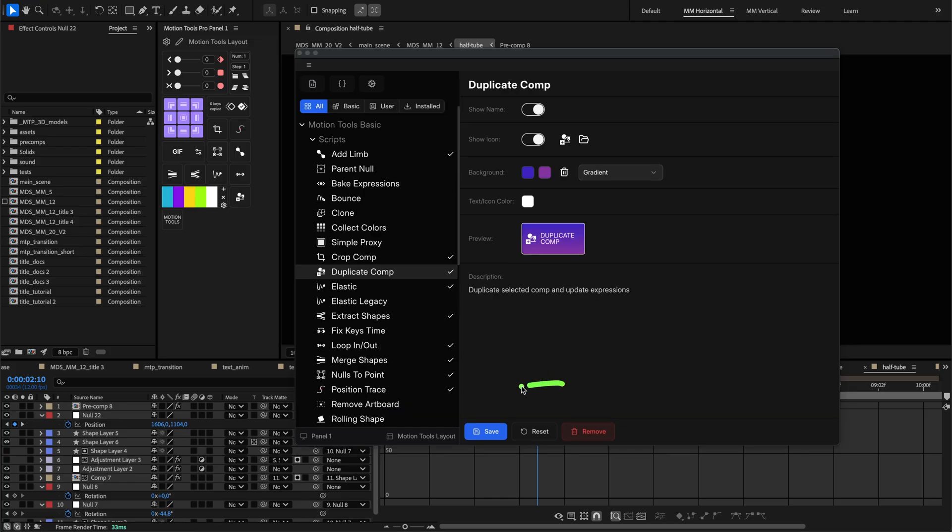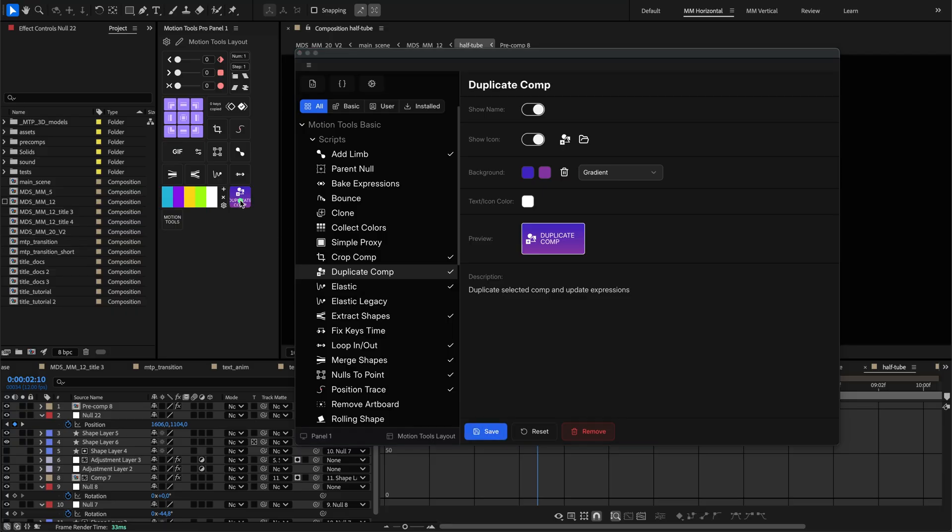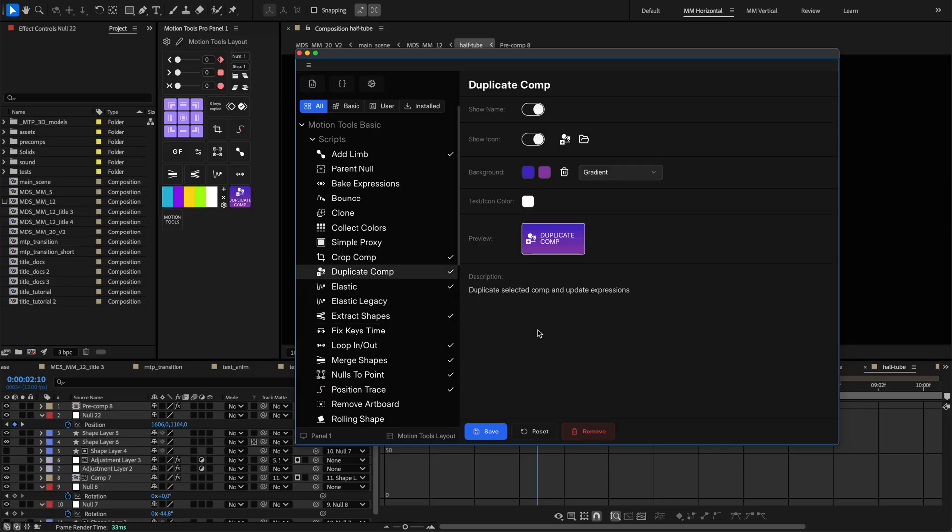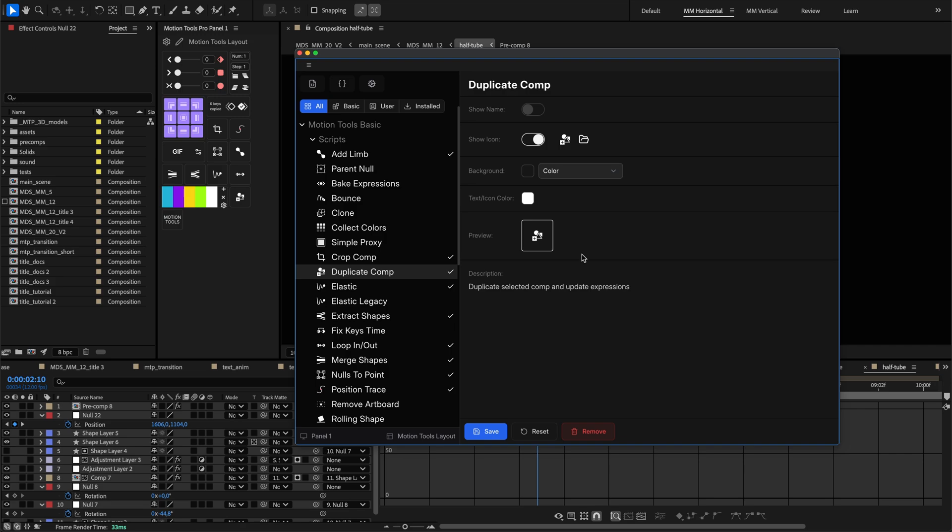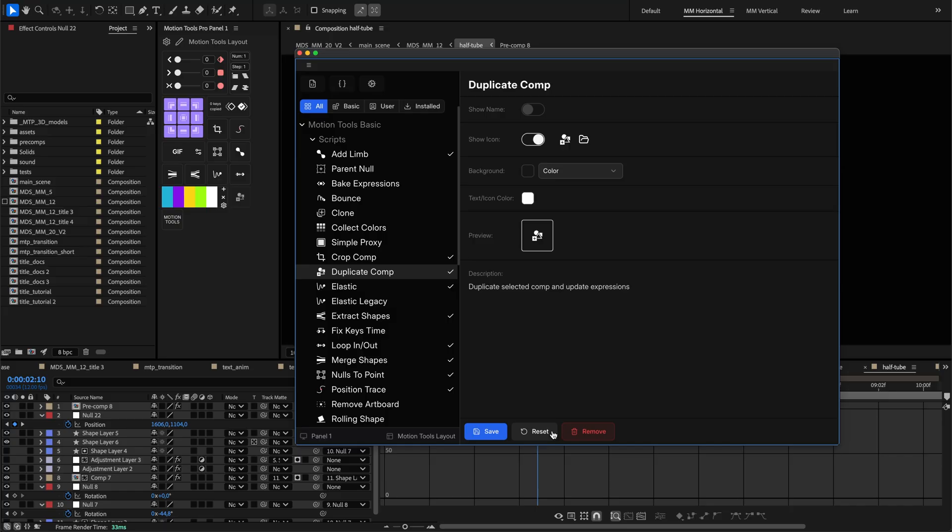At the bottom of the form are several important action buttons. The save button updates the base settings of your tool. Add to layout places it in your panel with current styling. Reset reverts layout-specific styling to default, helpful when you've made unwanted changes. After making changes, don't forget to press the save button to save your changes.